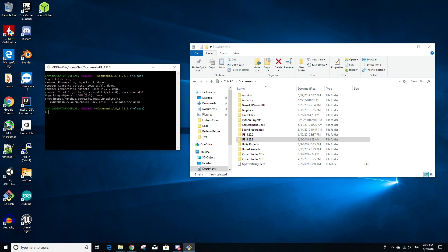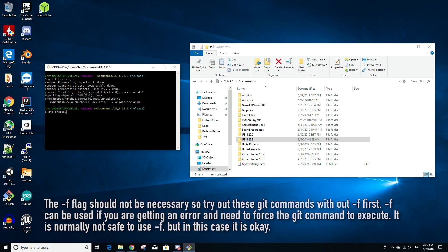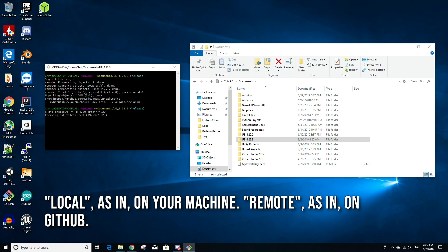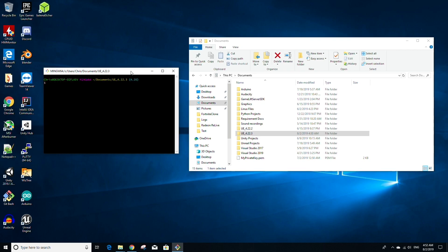Type git fetch origin — this will retrieve all the remote branches from the GitHub repo. For example, if you want Unreal version 4.20, type: git checkout -f -b 4.20 origin/4.20 and press enter. This creates a local branch called 4.20 that tracks the remote branch 4.20. You can replace 4.20 with any branch from the GitHub repository. However, I want the latest stable release, so I'll go back to the release branch by typing git checkout -f release and pressing enter.